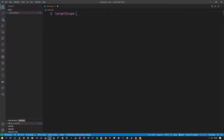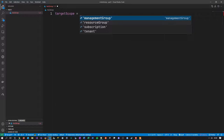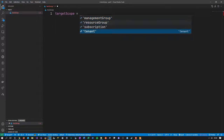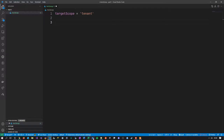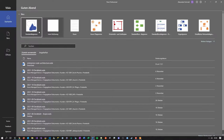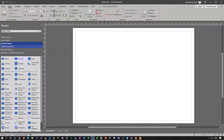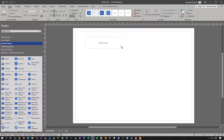I need to explain what target scope means. If you're a bit familiar with Azure, you'll recognize these terms. Let's start with the lowest one: 'tenant'. If I set the target scope to tenant, everything I define below would be deployed directly beneath the tenant. Not many things can be deployed at tenant level — for example, a subscription. Let me explain this with a visual to make it easier to understand.